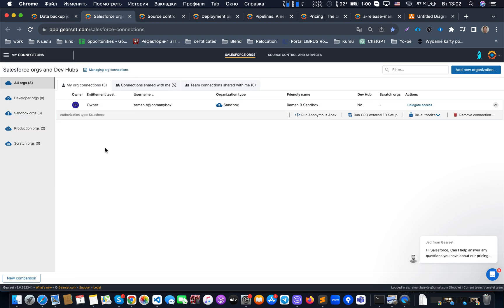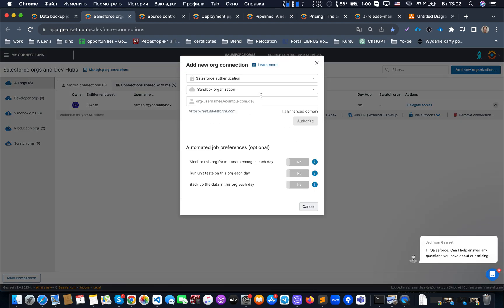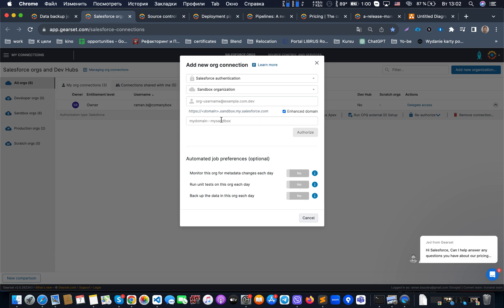To connect a Salesforce org, go to the tab and click 'New Organization', set up the credentials for your org, and authorize. If using enhanced domains, add the domain there. We also have the ability to automatically enable jobs like monitoring for metadata changes each day, running unit tests each day, or backing up data each day. For example, for a UAT org you might want to run unit tests every day.